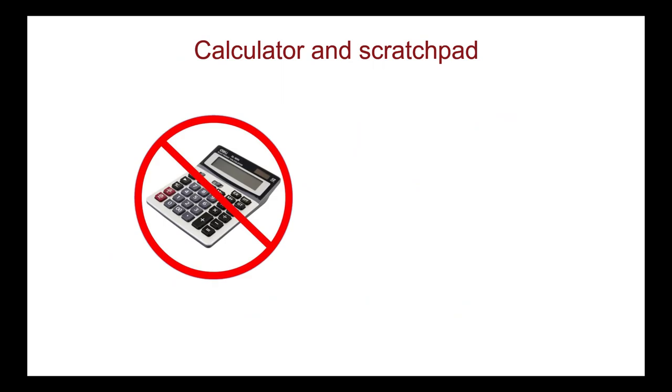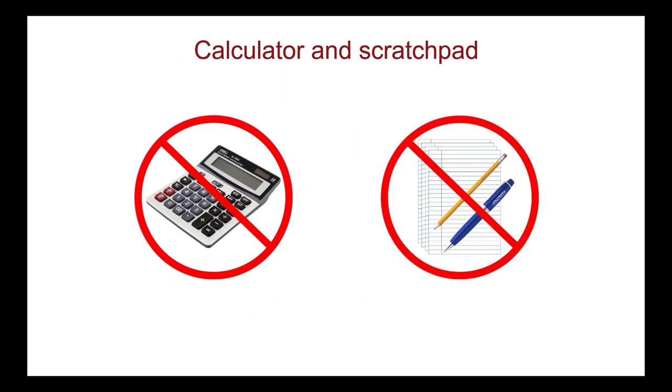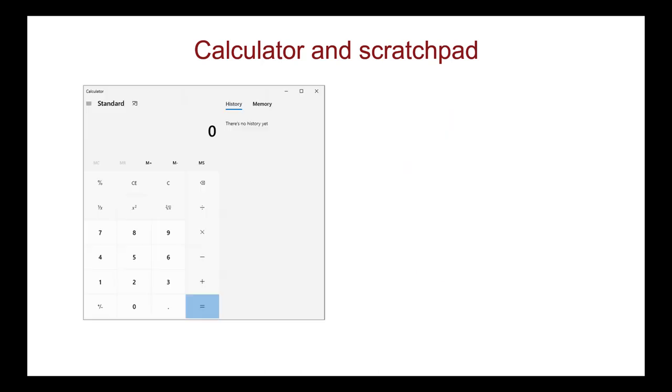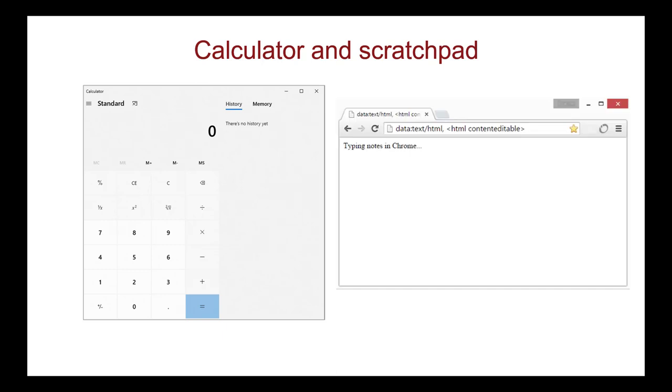Physical calculators are no longer allowed for the MCC QE Part 1. As well, paper, pencils and pens for taking notes are not permitted. On the testing platform, use the on-screen calculator for calculations. For note-taking, use the virtual electronic scratch pad, which is available in the same manner as the chat feature.